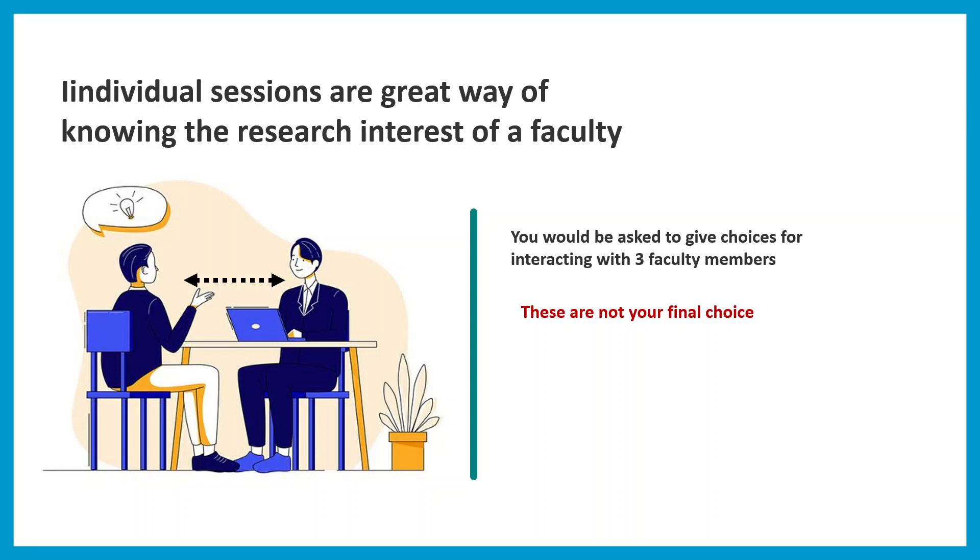You're not going to be a PhD student in their lab when you join the institute. There are rotations and stringent selection processes toward a particular lab. The goal of this particular round is to give you a better idea. This round makes the interview process a two-way process. It's not only they know about you, it's also you know about them.